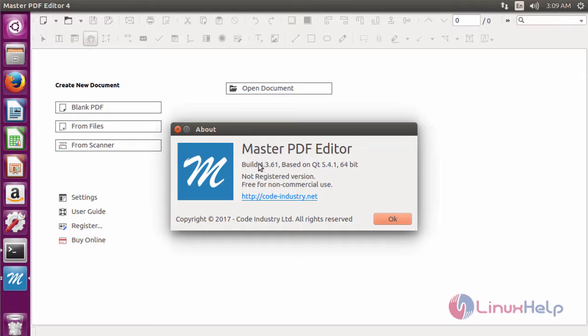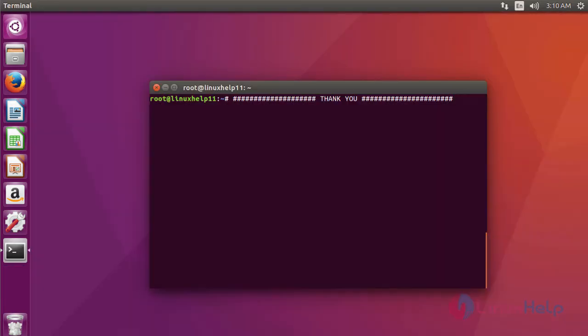Here we have successfully installed version 4.3.61. This is about Master PDF Editor. I hope this video will get your knowledge about how to install Master PDF Editor 4.3 on Ubuntu 16.04.